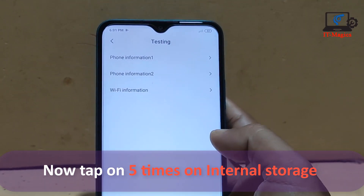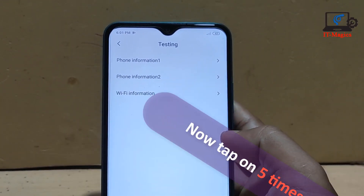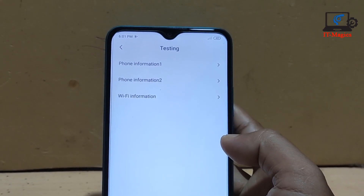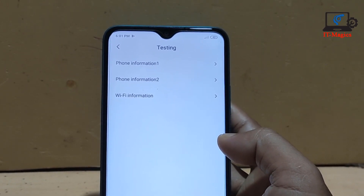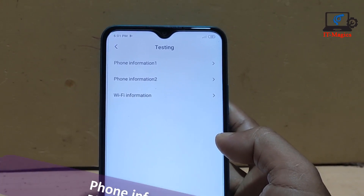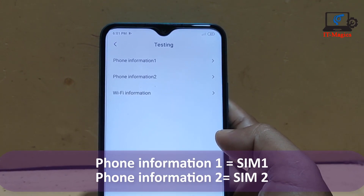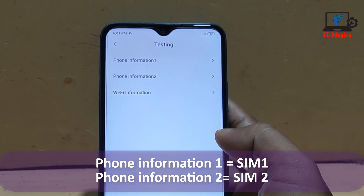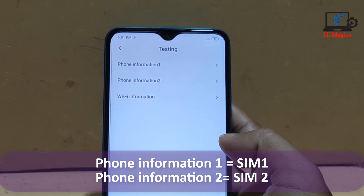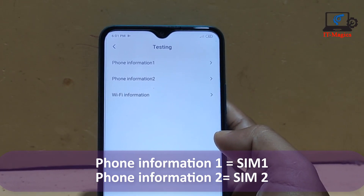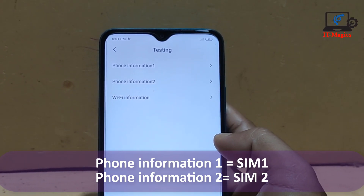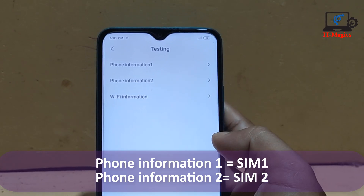After tapping five times, you get Phone Information 1 and Phone Information 2 — that means SIM 1 and SIM 2. If you want to enable 4G only for SIM 1, just go to Phone Information 1.